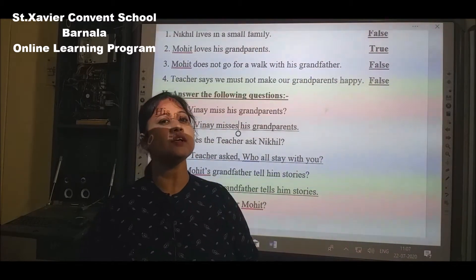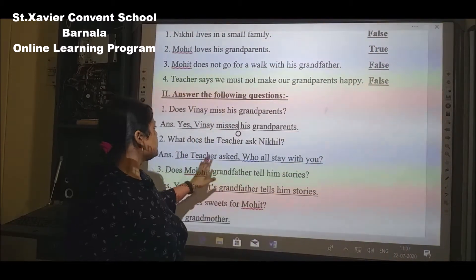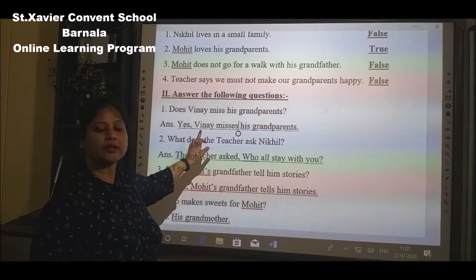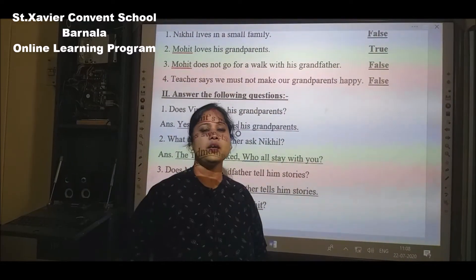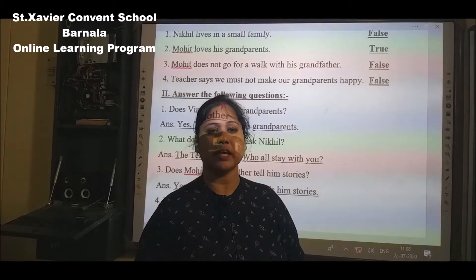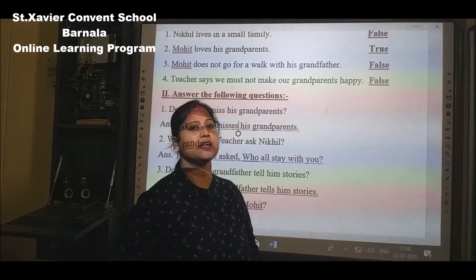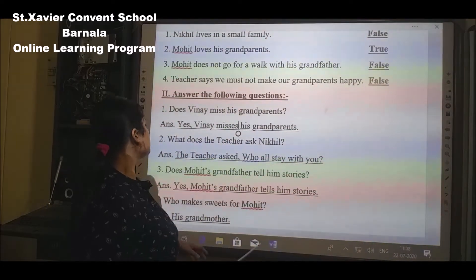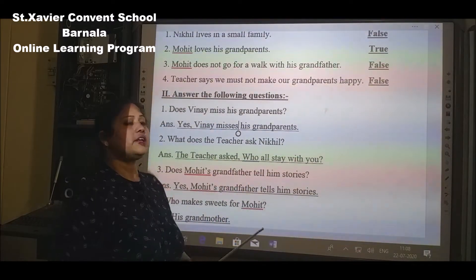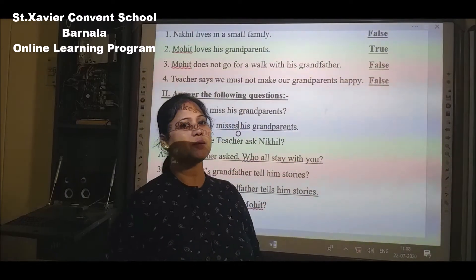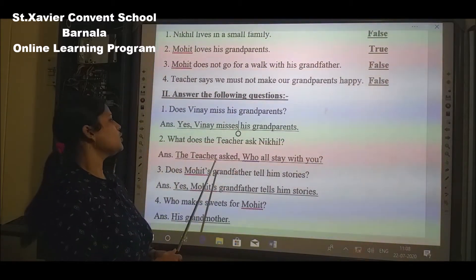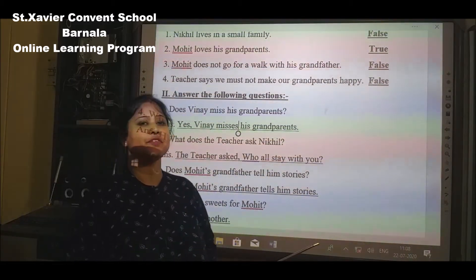The next question is: What does the teacher ask Nikhil? The teacher asked: Who all stay with you?